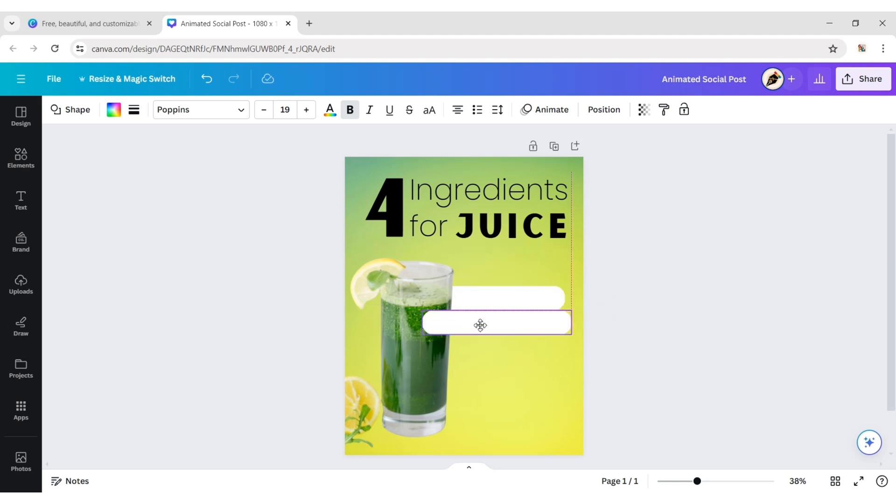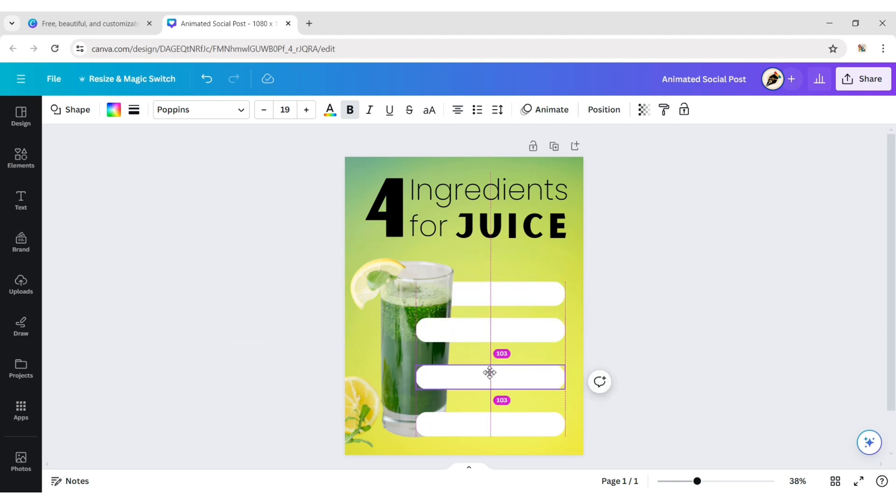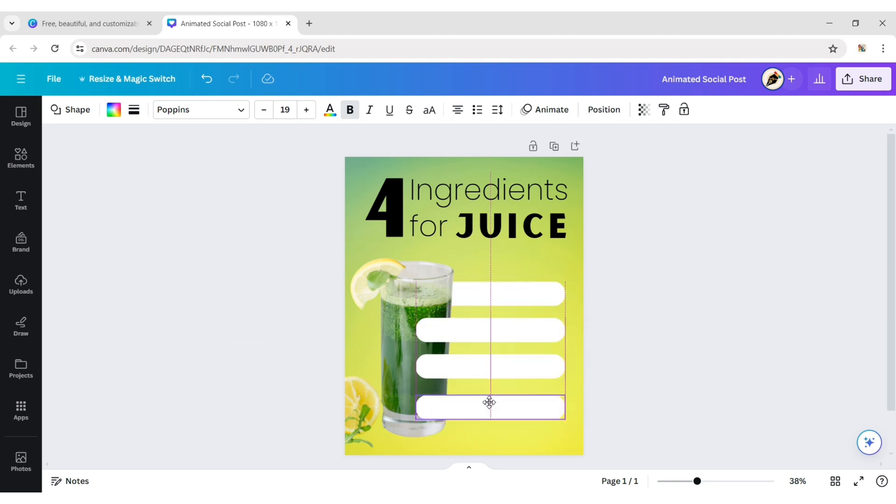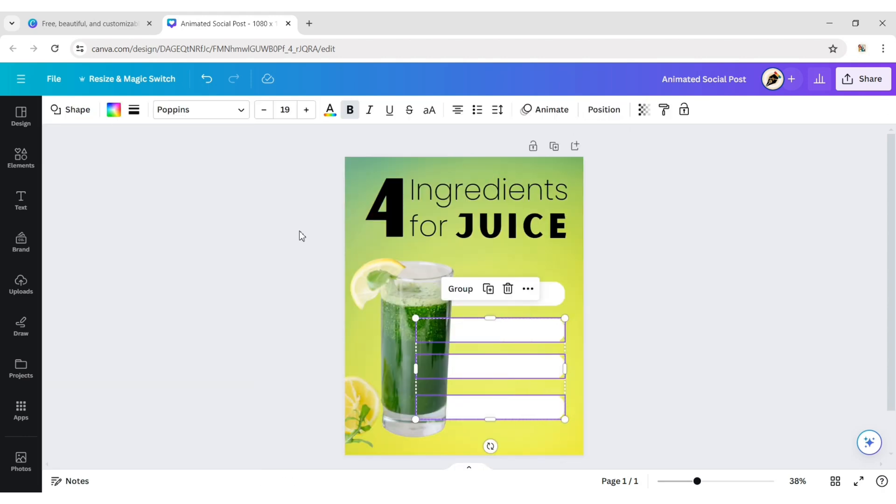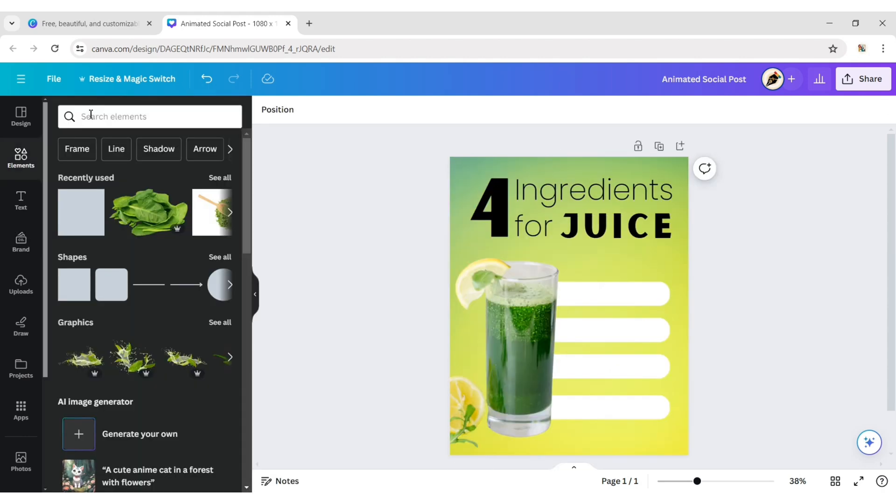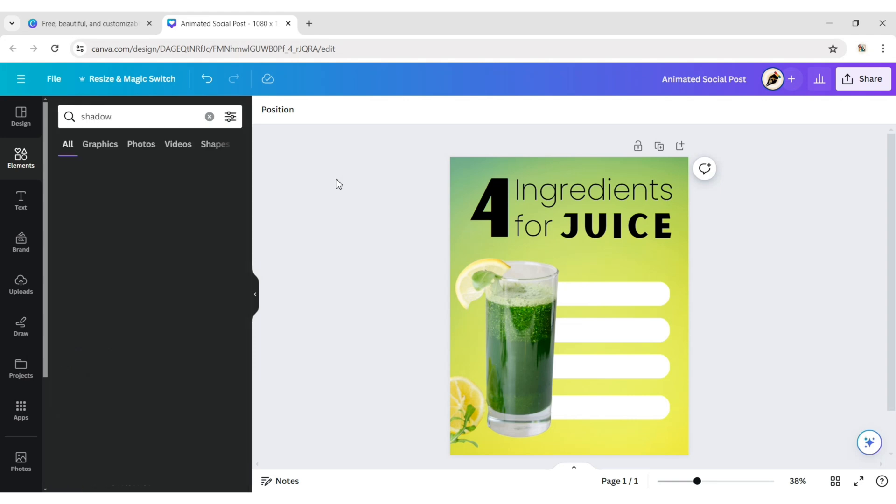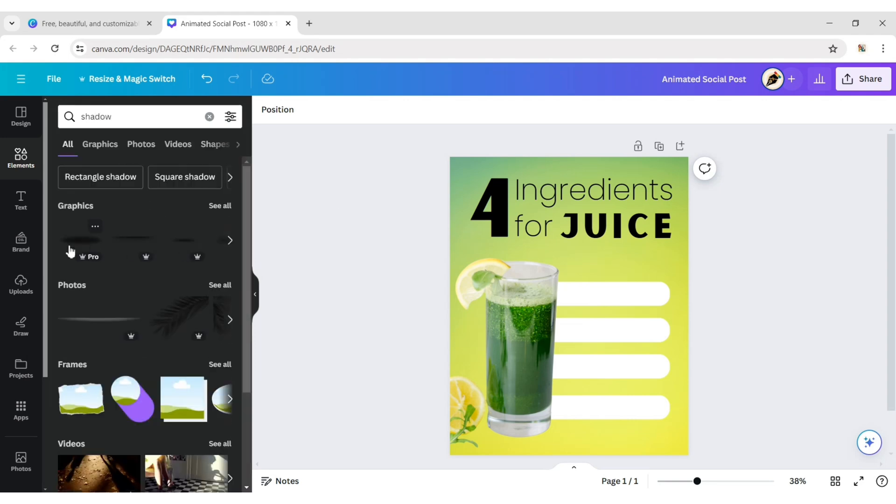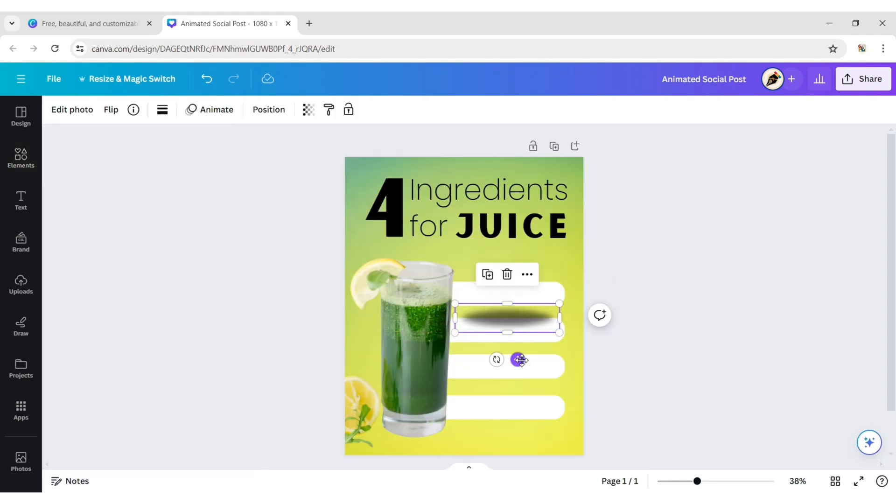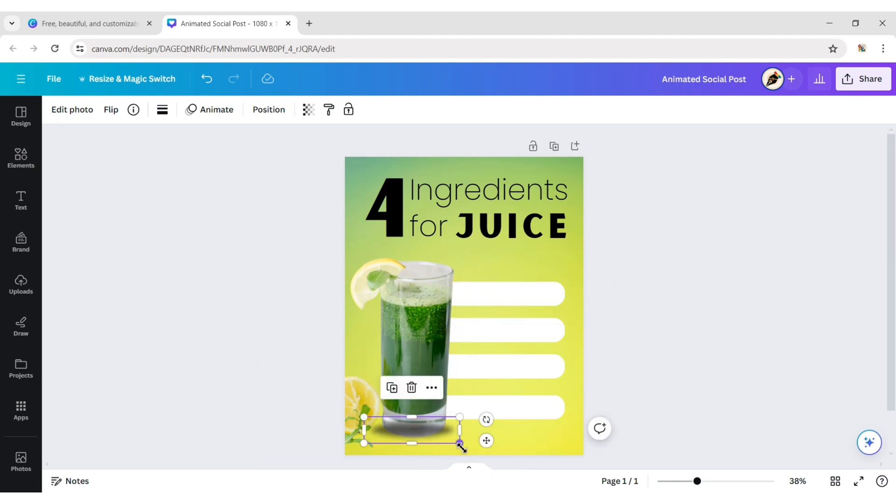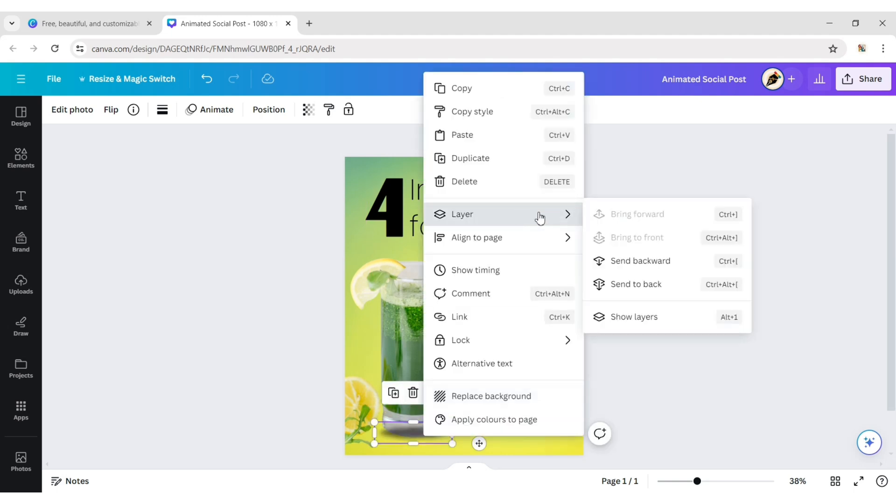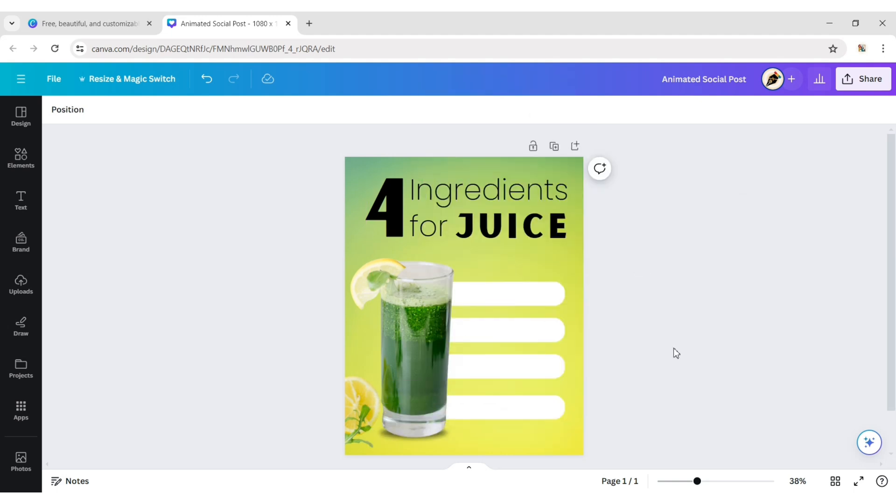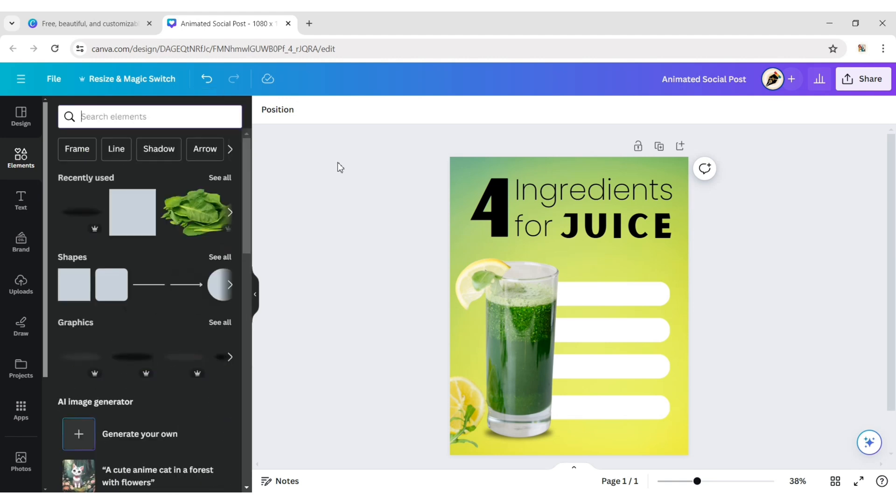Create three more shapes like these. Add a shadow to the juice glass. Now add your ingredients.